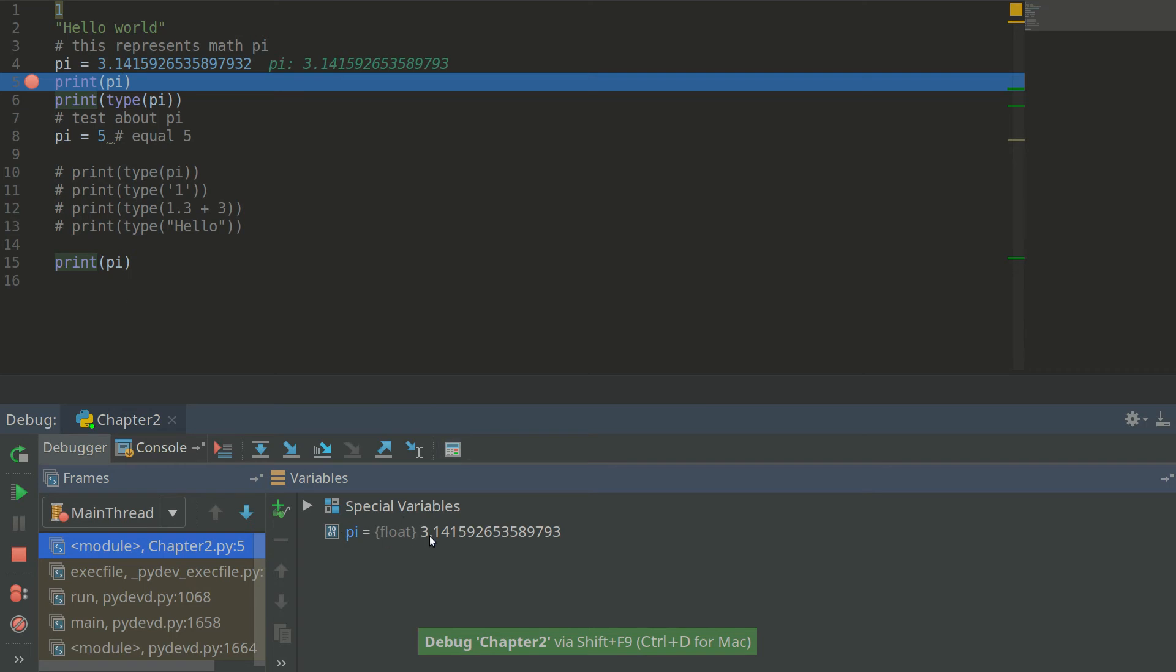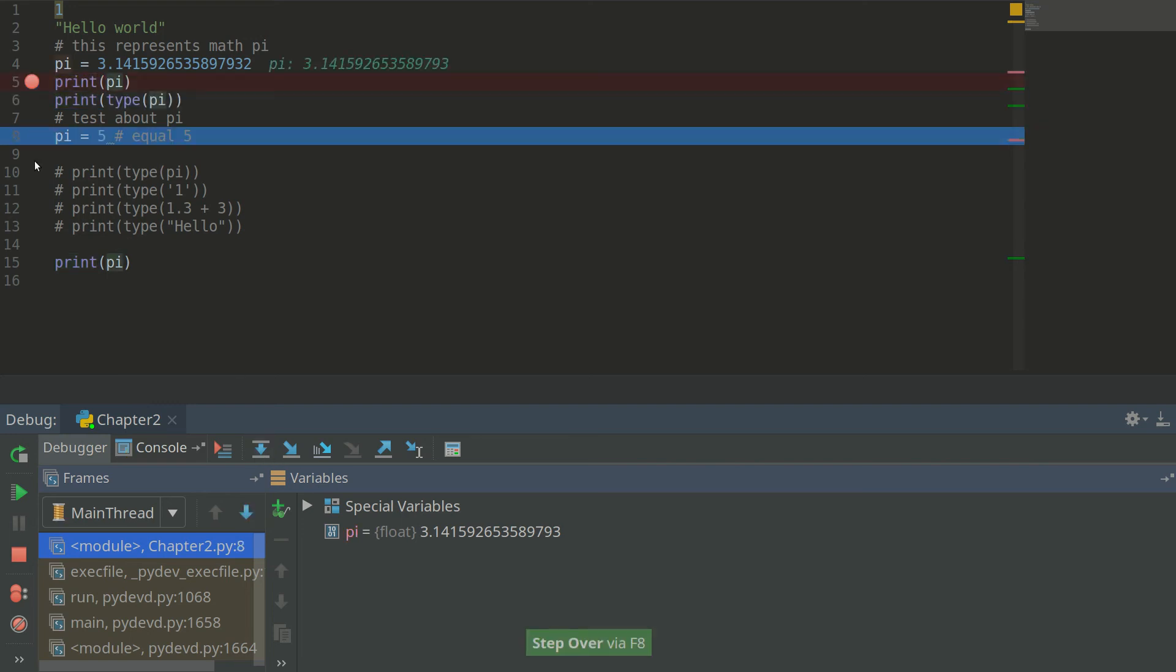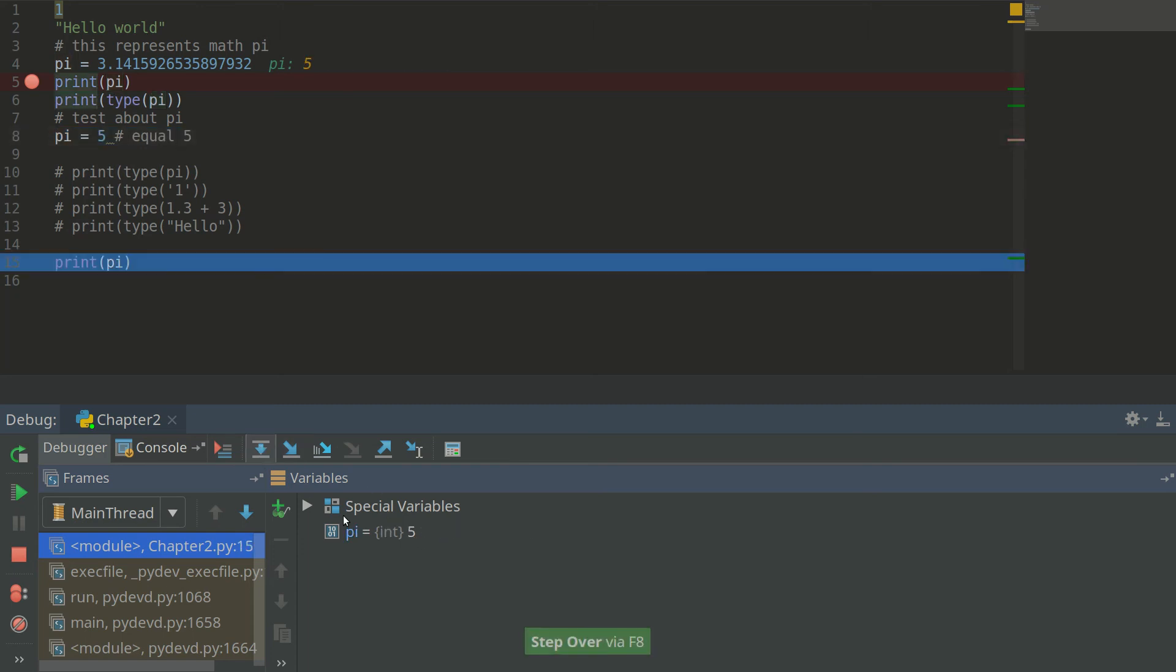And as you can see right now we have variable named pi with this value here. And we can move on the next part of the program. And right now we will see that this value is changed by this statement here.